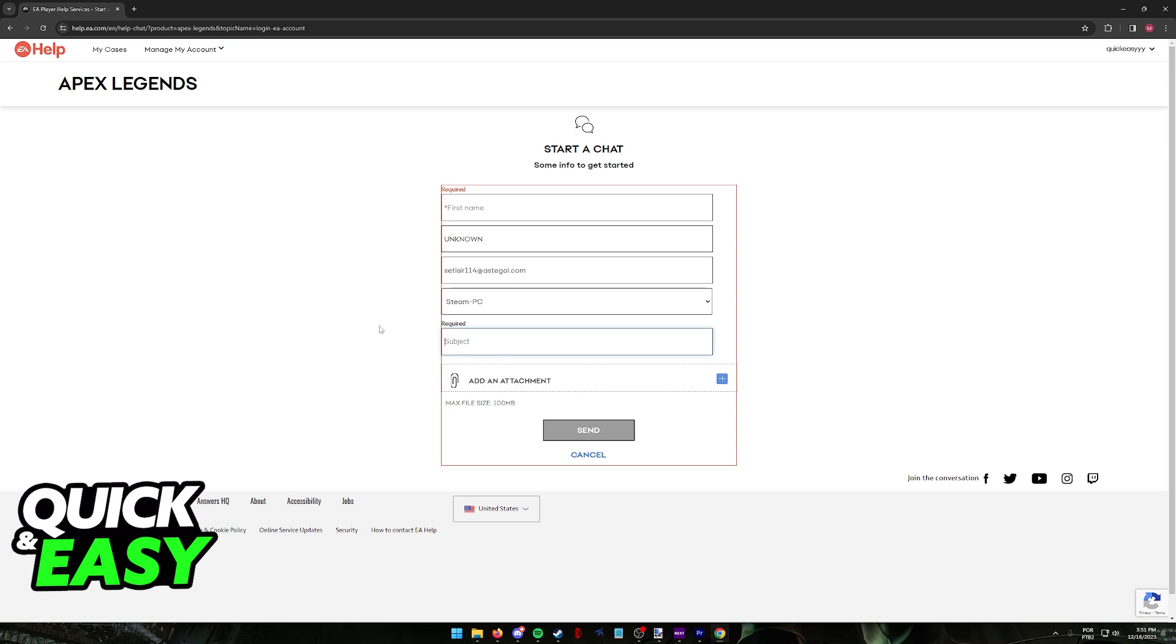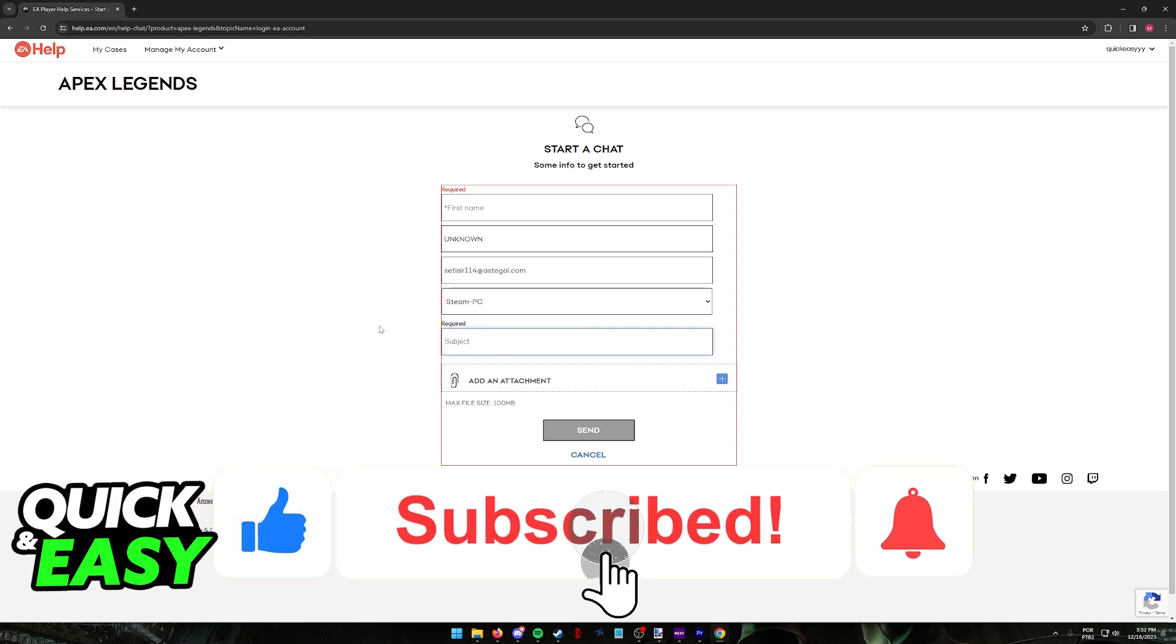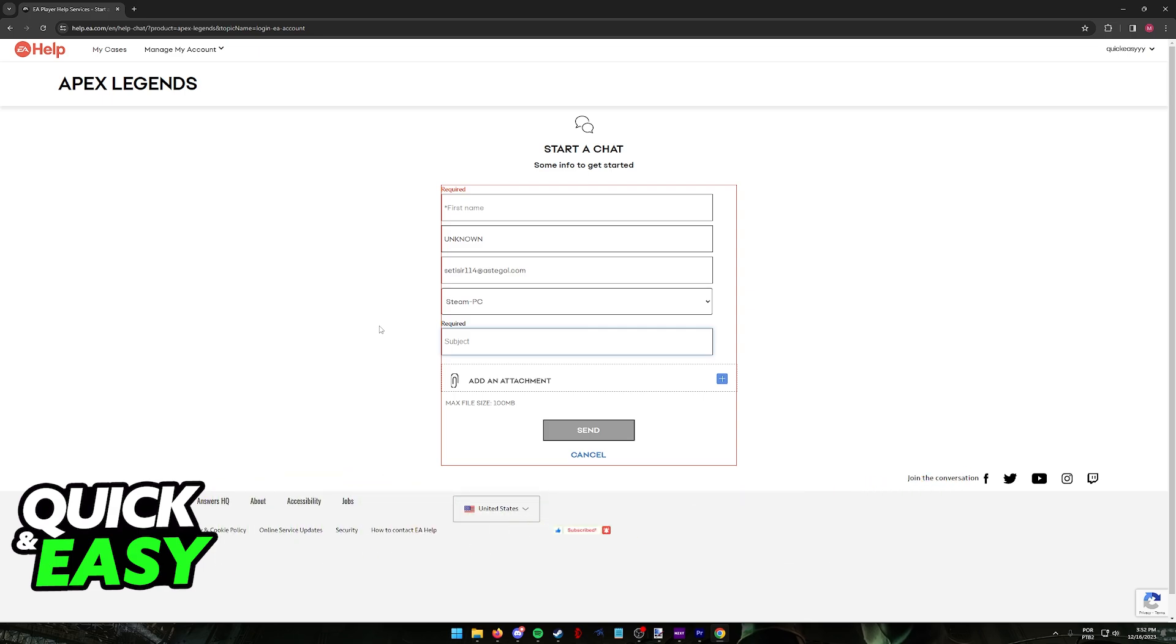I hope I was able to help you on how to log out of Apex Legends on PC. If this video helped you, please be sure to leave a like and subscribe for more very easy tips. Thank you for watching.